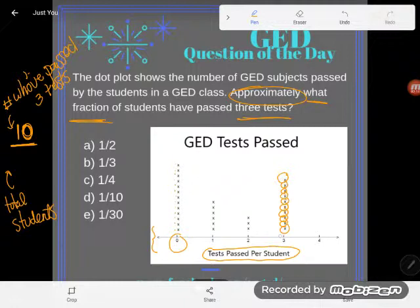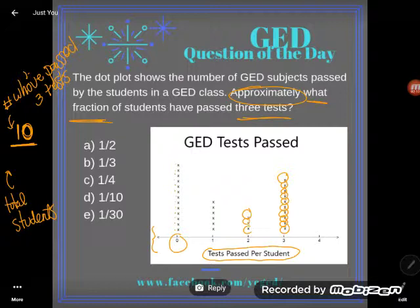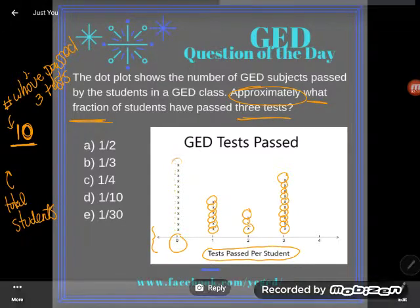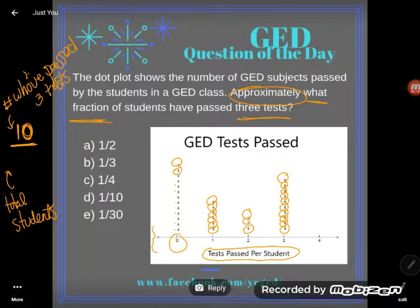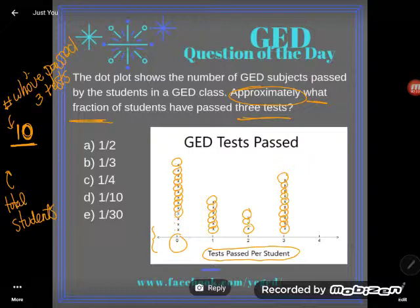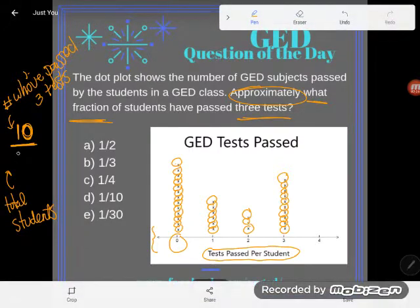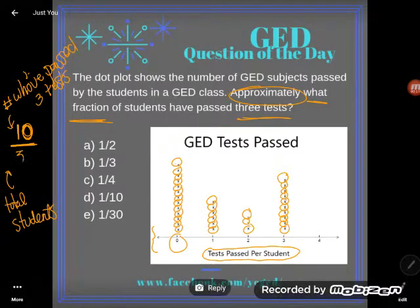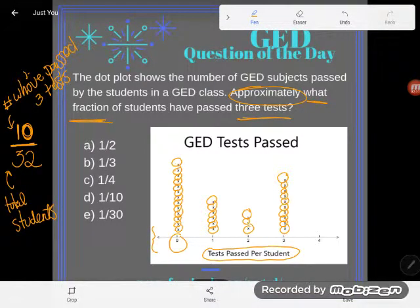I already knew I had 10 for three tests. Counting the total students across all categories: 10, 11, 12, 13, 14, 15, 16, 17, 18, 19, 20, 21, 22, 23, 24, 25, 26, 27, 28, 29, 30, 31, 32. About 10 out of 32. Now let's look at these numbers.